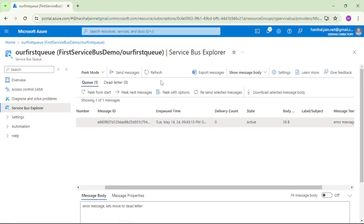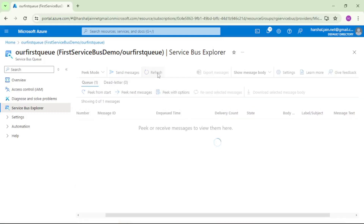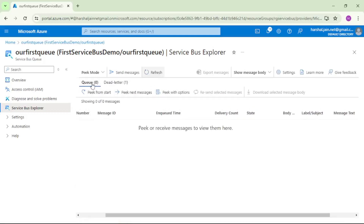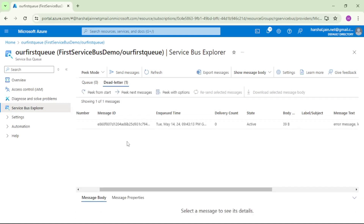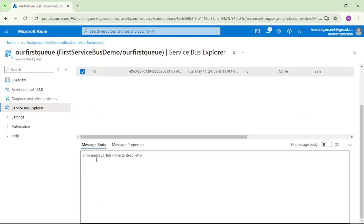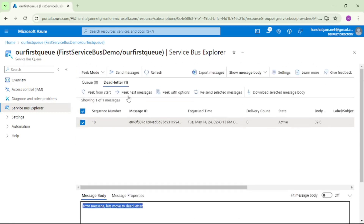I'll refresh it, and you can see the queue now shows 0 messages and dead letter shows 1 message. Clicking on that and picking from start — if I tick this checkbox, the message is there but now it has been moved to dead letter.